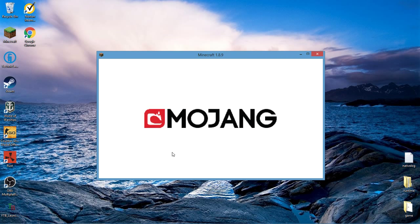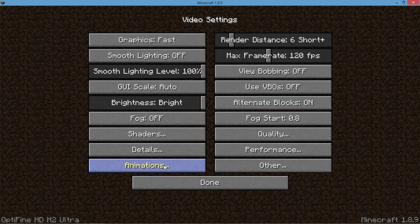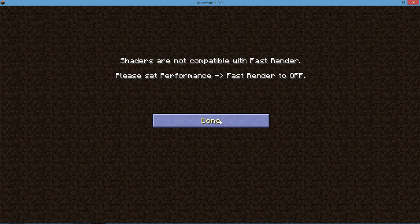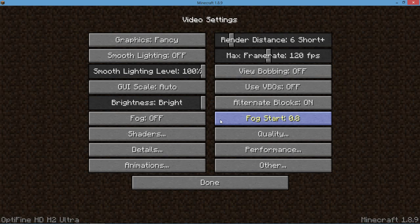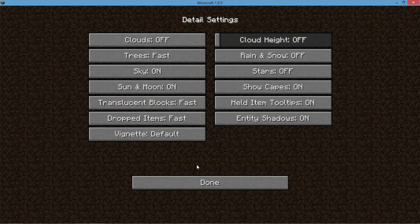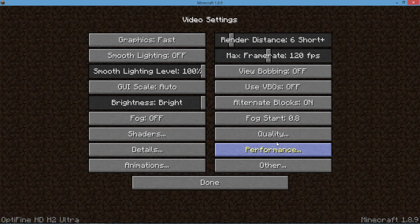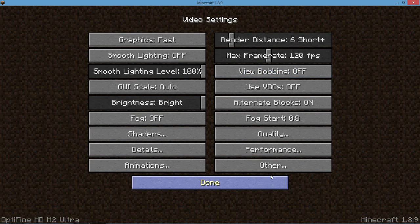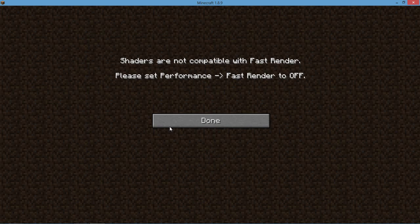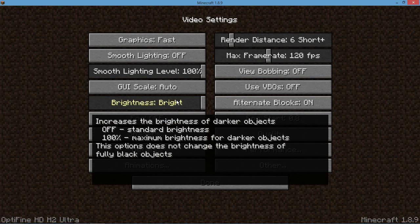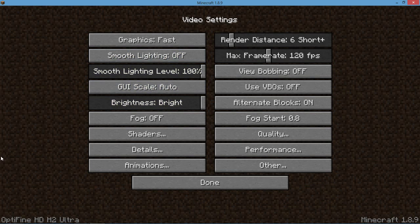You got Shaders, Details, Animations. What this does is, you got here if I turn this to fancy. Here, this is Shaders, this will help you. What Optifine basically does is either if you have a good computer or if you have a bad computer that can't run Minecraft that good like I do.